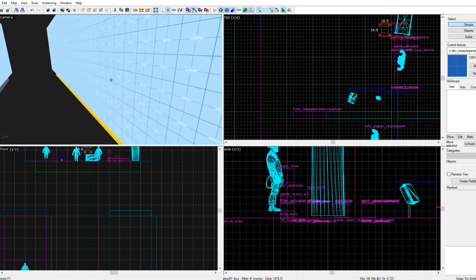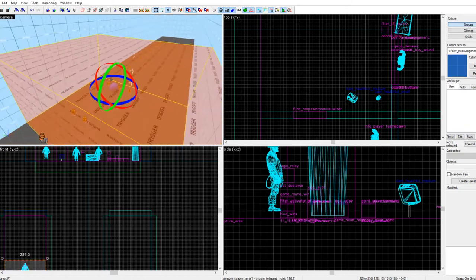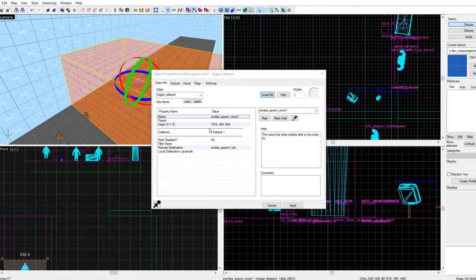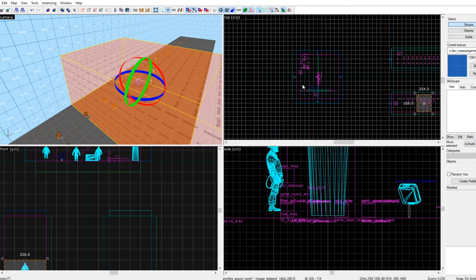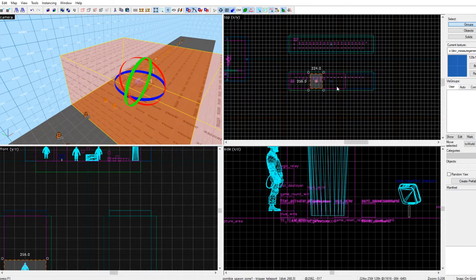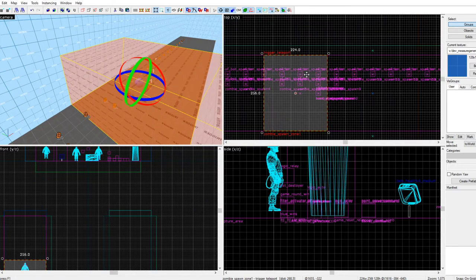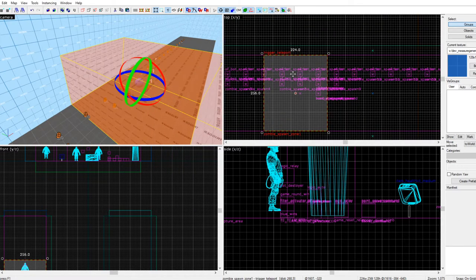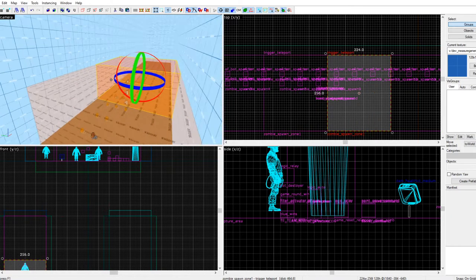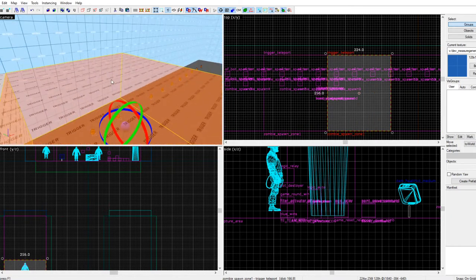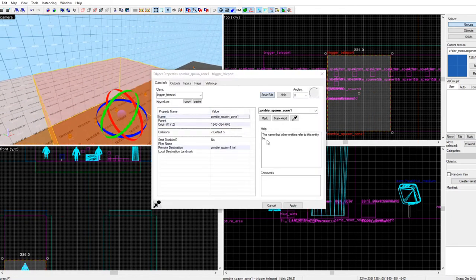This is the first zone — it's called zone one. All we have to do is shift-drag a copy and name it zone two.